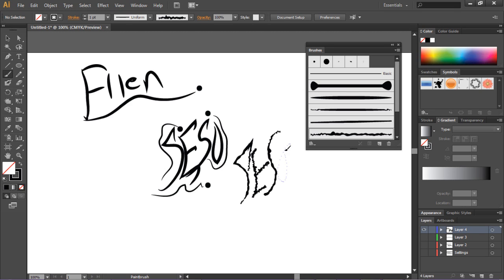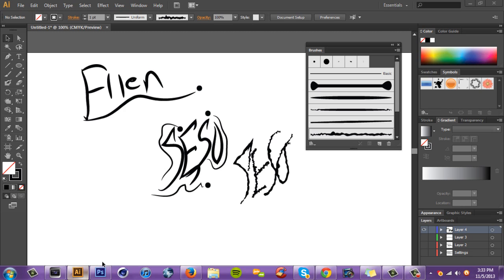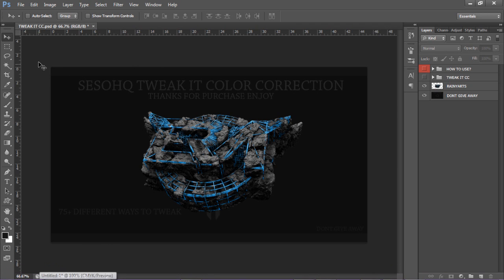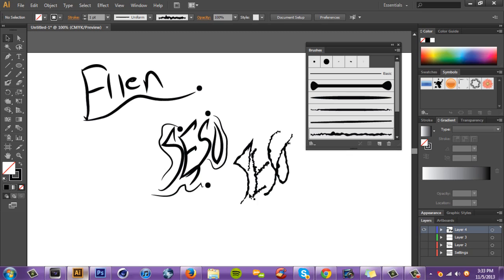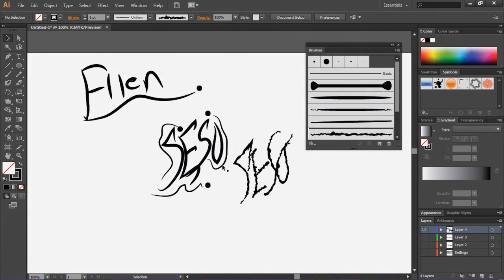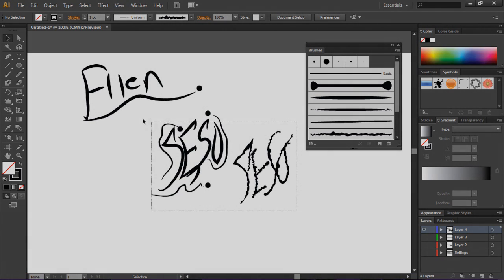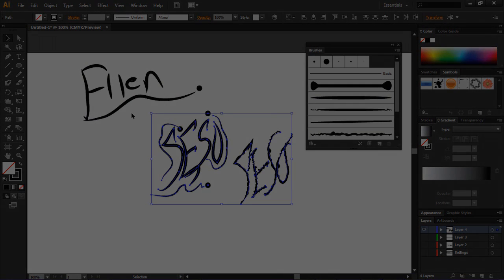Hopefully you guys enjoyed this little tutorial. I know the signature part was terrible since I'm a really bad signature artist, but hopefully you guys understand how to make your own brush settings in Illustrator. Don't forget to check out my Tweakit CC if you haven't already — the link is down below. Don't forget to subscribe, and I'll see you guys in my next tutorial. Peace out.